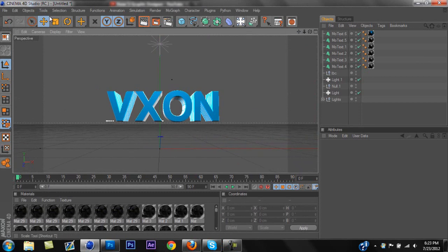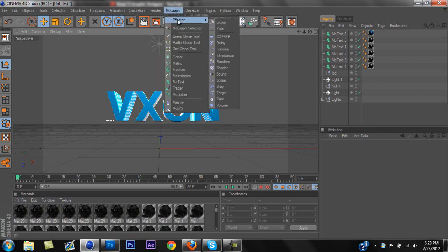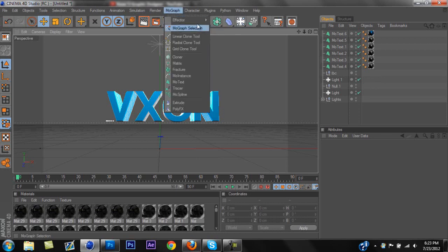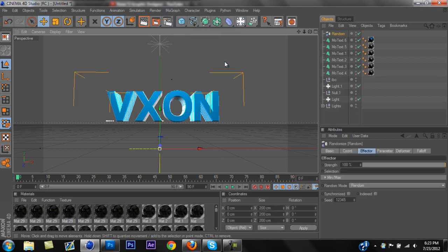The next thing you're going to want to do is you're going to want to go to MoGraph, and you're going to want to click Effector and Random, and you'll have a random thing right there.